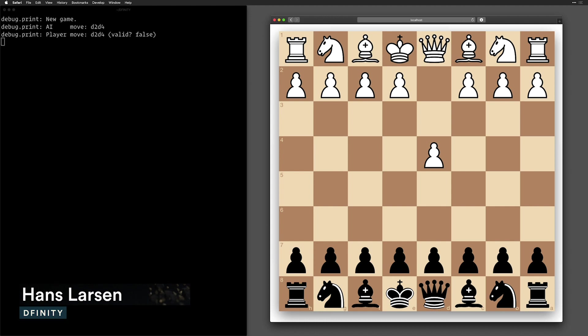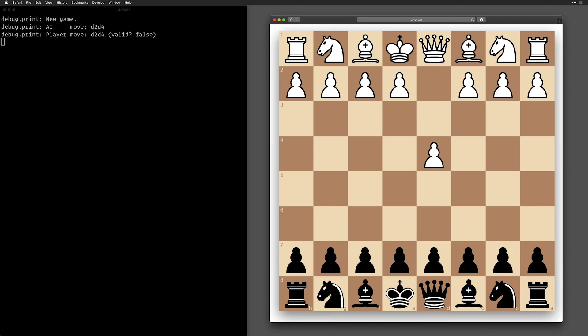This is a very simple front-end made in JavaScript that starts a new game and the game happens on the internet computer itself.